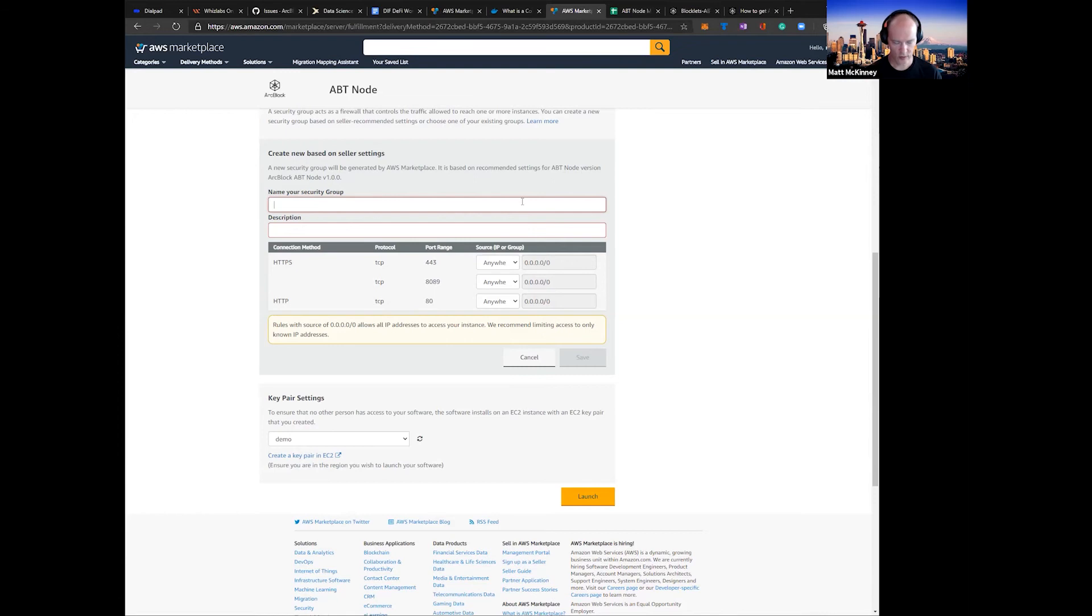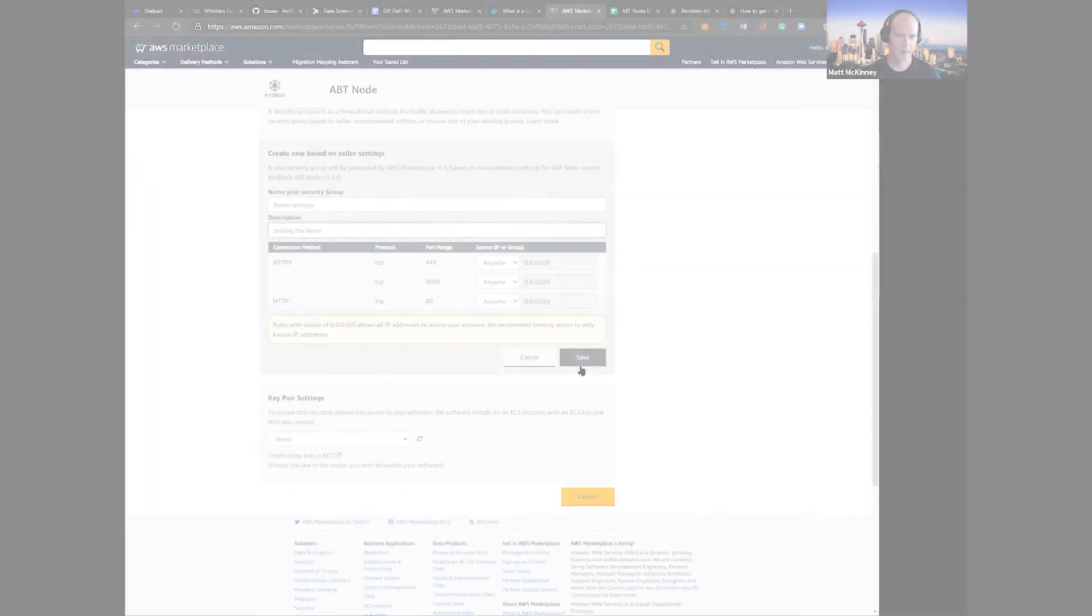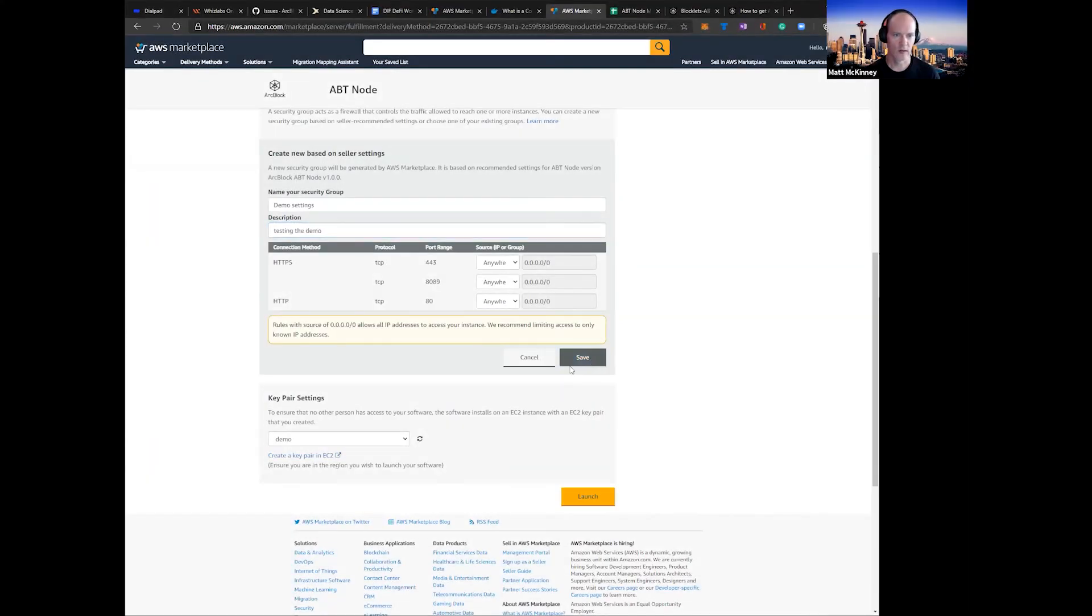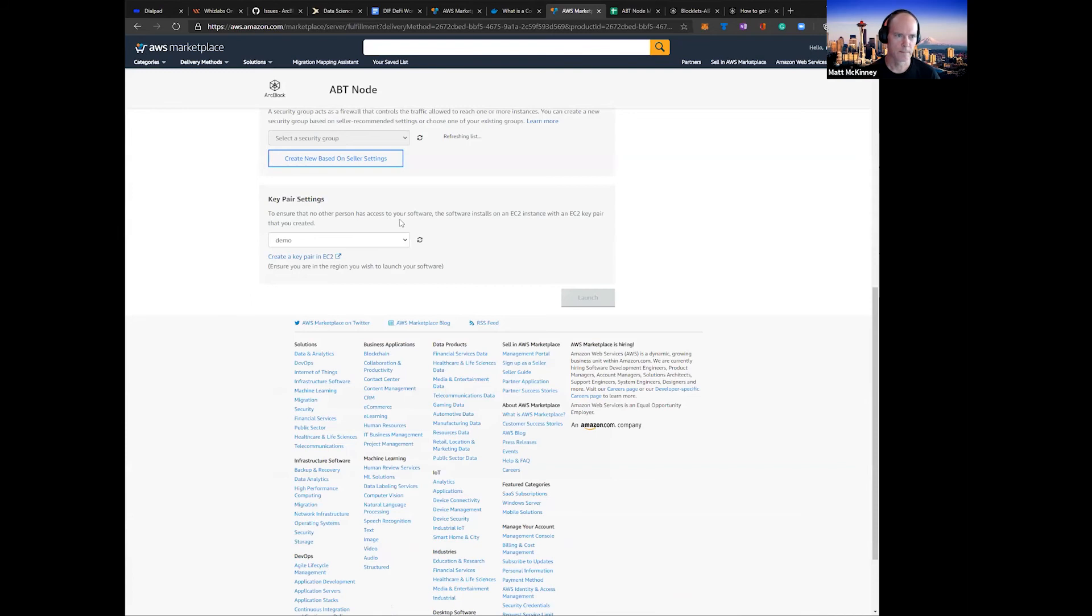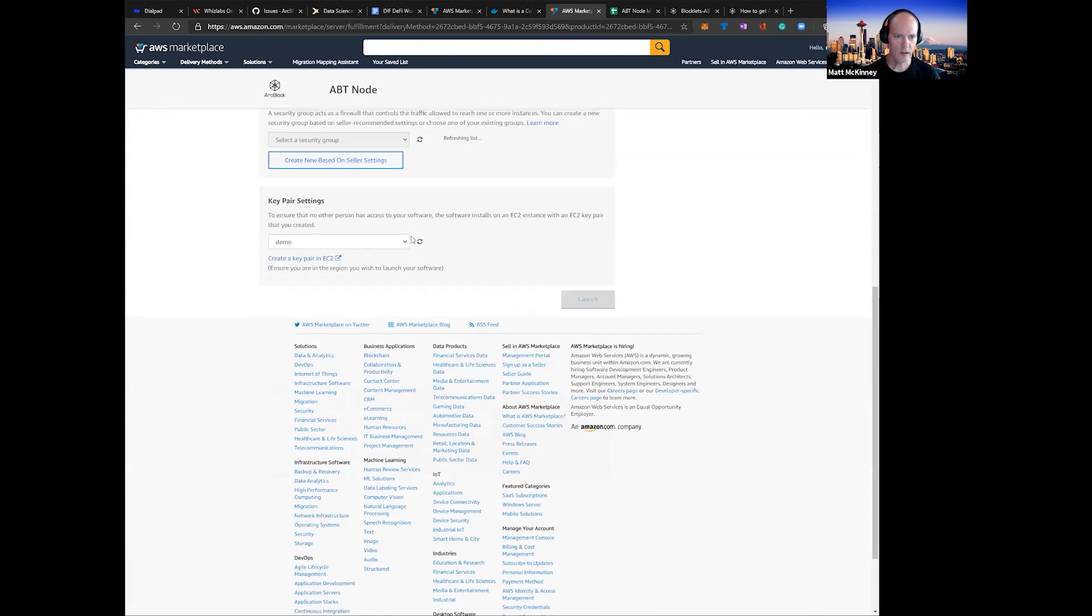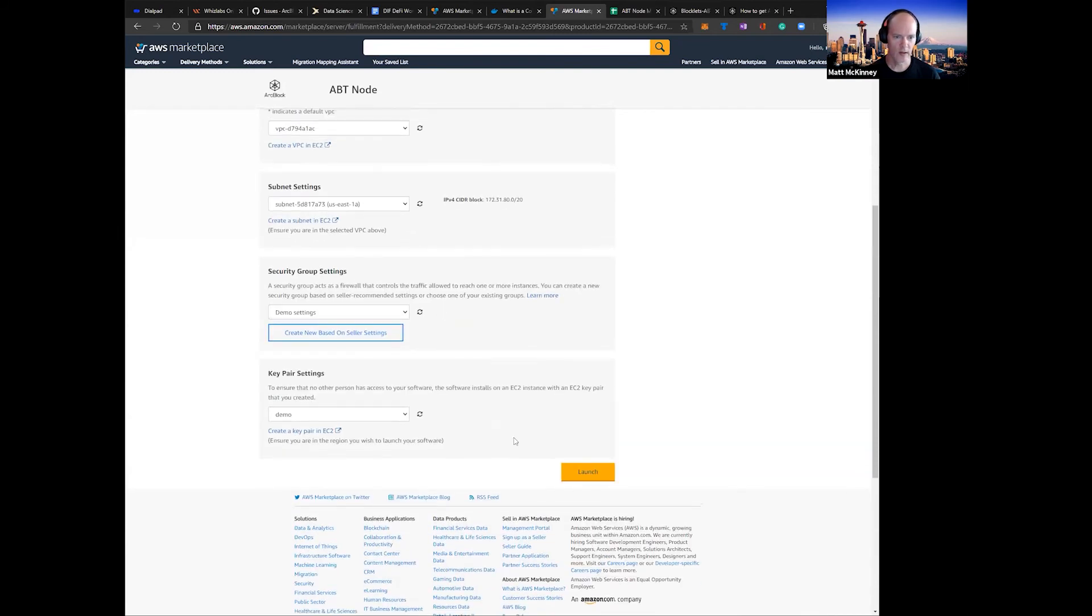So in this demo, let's name it real quick. Demo. Let's save that. That's going to save it. And we are ready to launch.